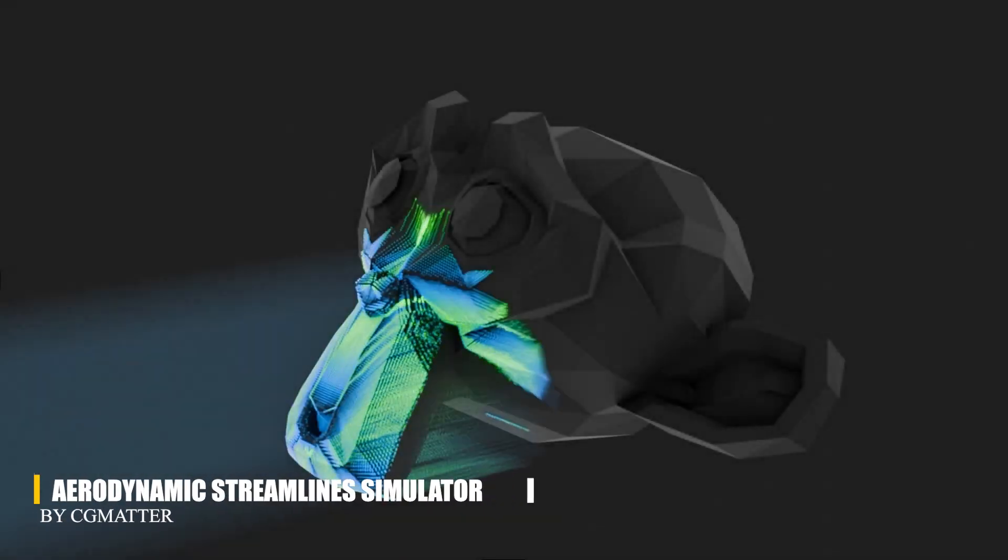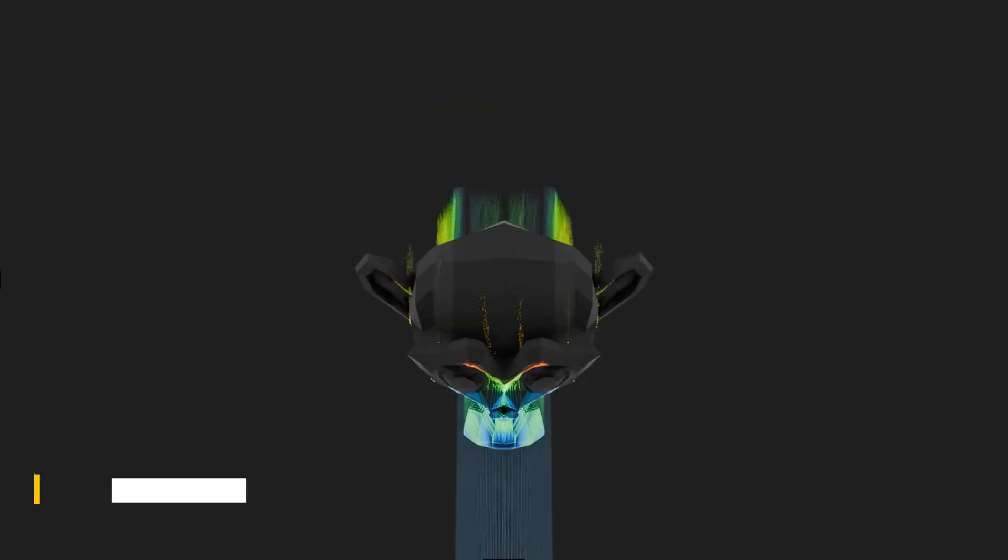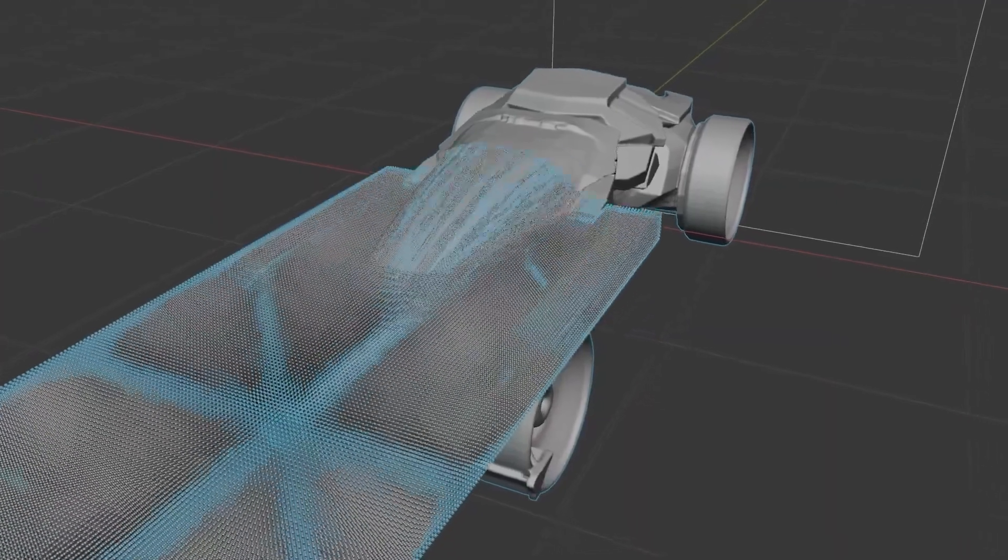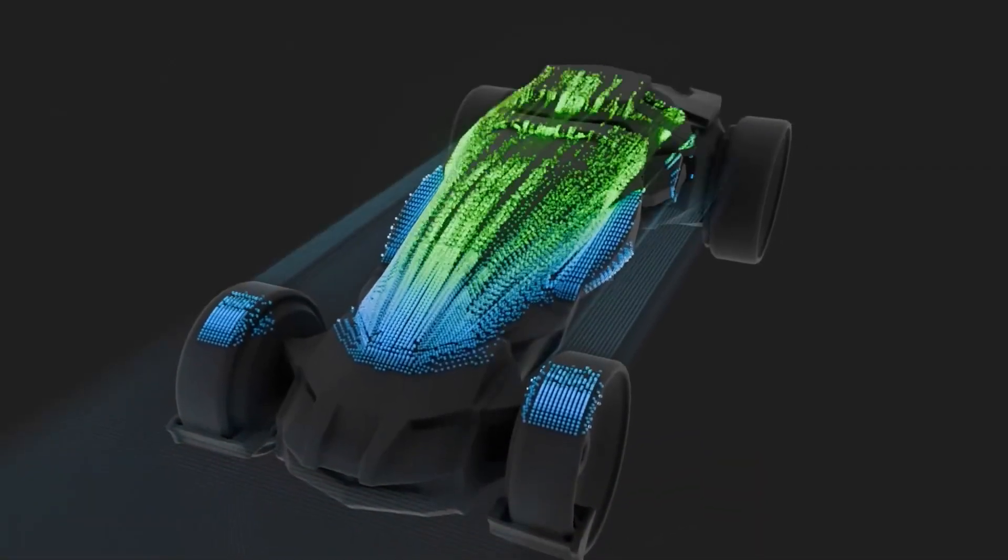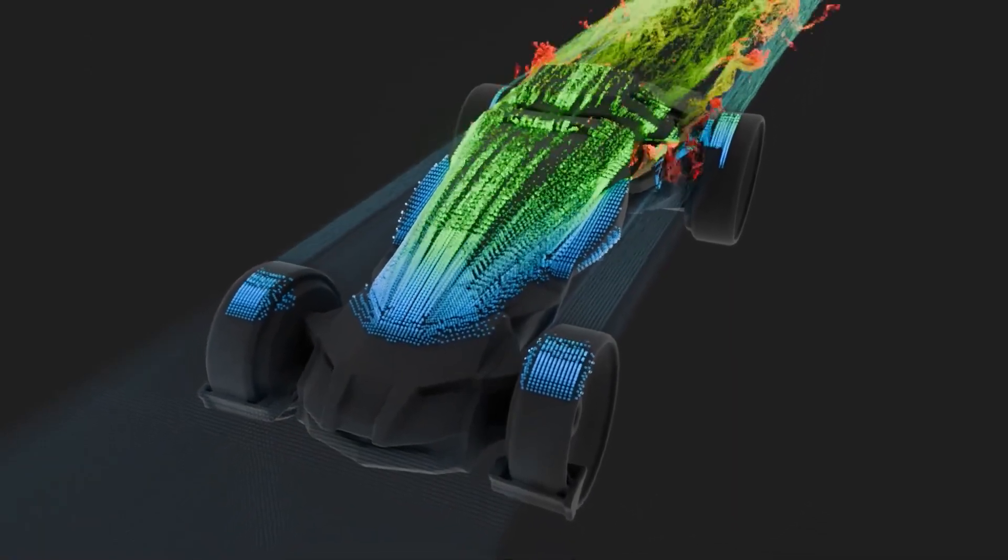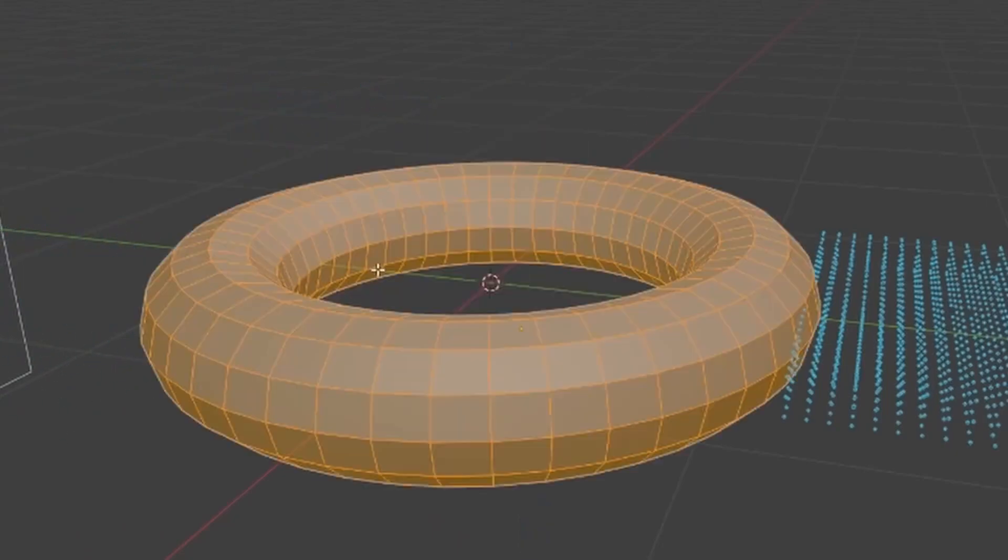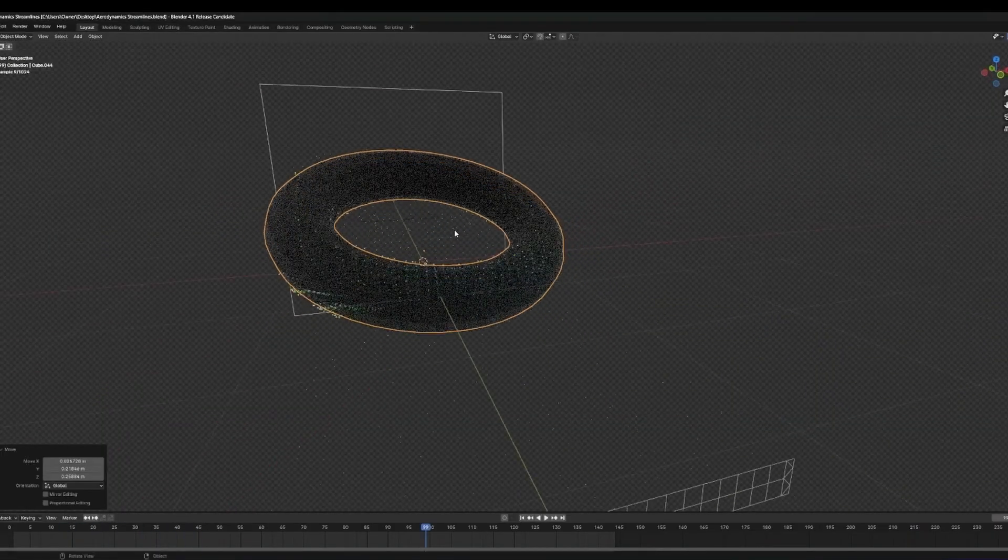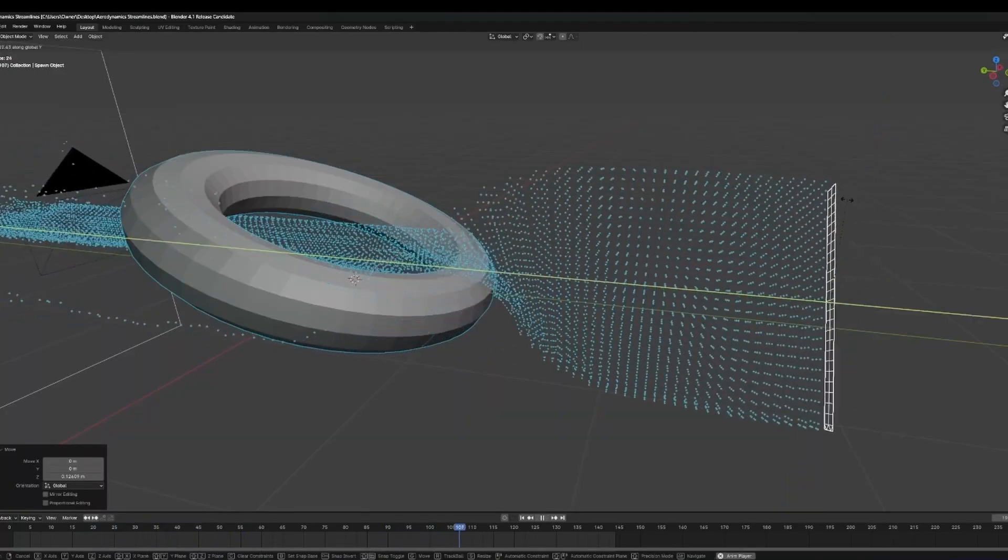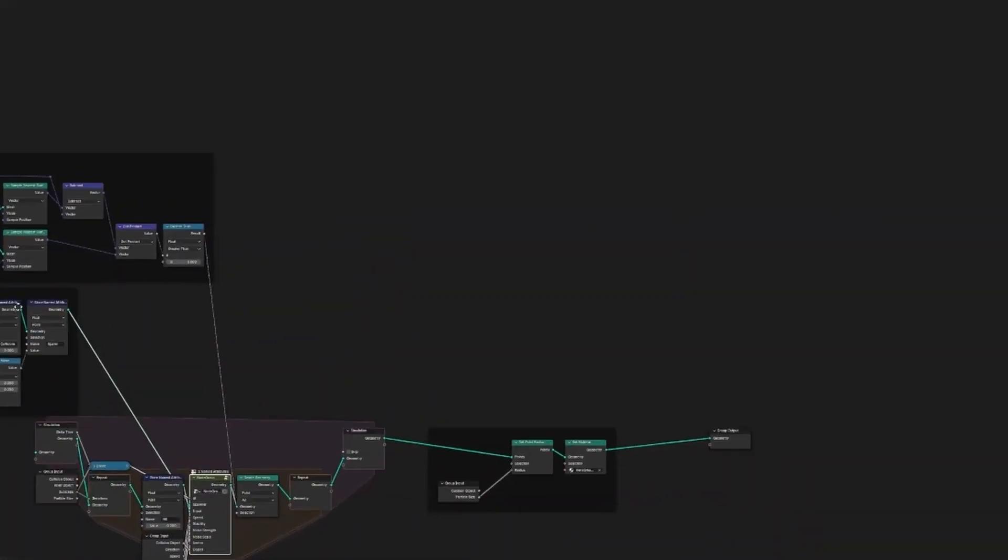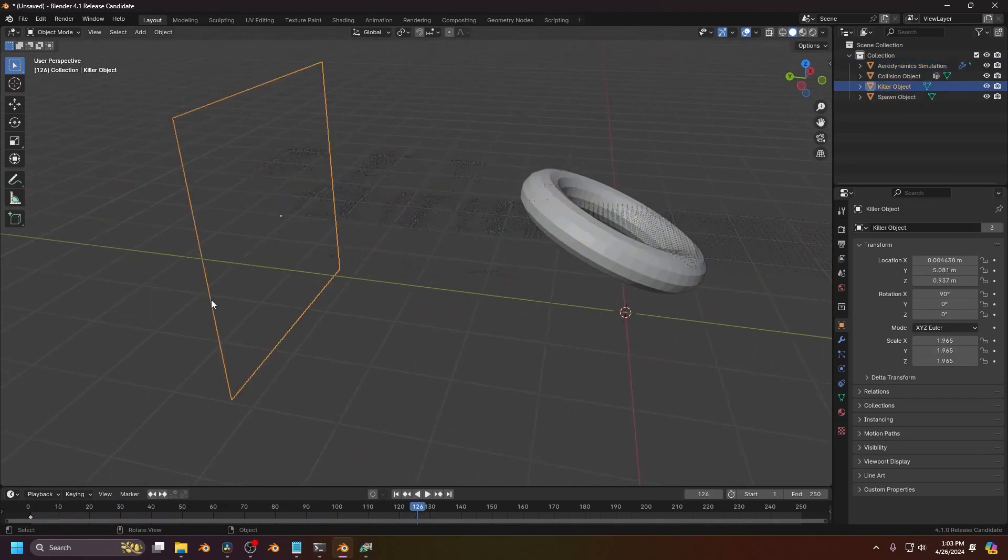Now, if you are doing more scientific or abstract work, the Aerodynamic Streamline Simulator offers a different kind of effects tools. This Blender system simulates aerodynamic streamlines around objects, visualizing how particles flow and react to collisions in real time. Once added to your Asset browser and dropped into your scene, it loads a pre-configured setup with four main components: a simulation object, a spawn object, a collision object, and a killzone. These define where particles start, interact, and disappear.